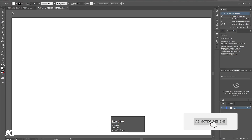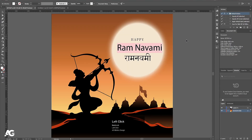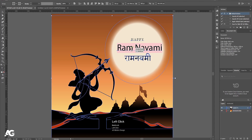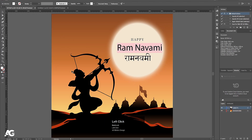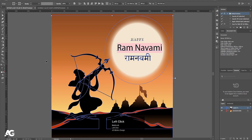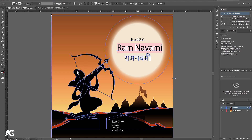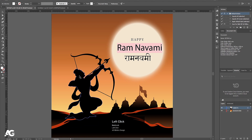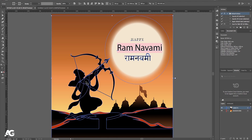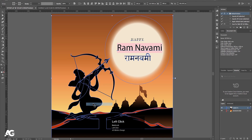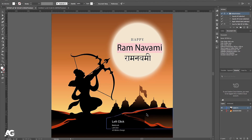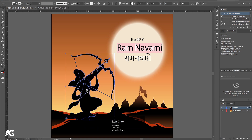Here we are in Adobe Illustrator. I have this illustration — I got it from Freepik, and the link of this file is available in the description so you can check it out and download it. After downloading this Illustrator file you will get this file. Now I'm going to select this ram illustration, right-click, and choose Ungroup to ungroup the unwanted stuff.